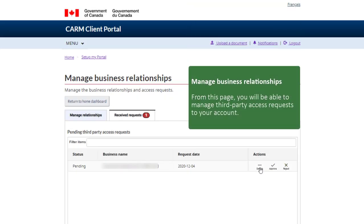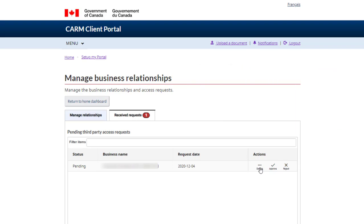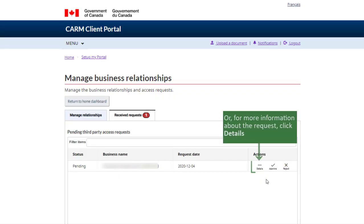From this page, you will be able to manage third-party access requests to your account. If you know the action you would like to take, select Approve or Reject accordingly. Or, for more information about the request, click Details.